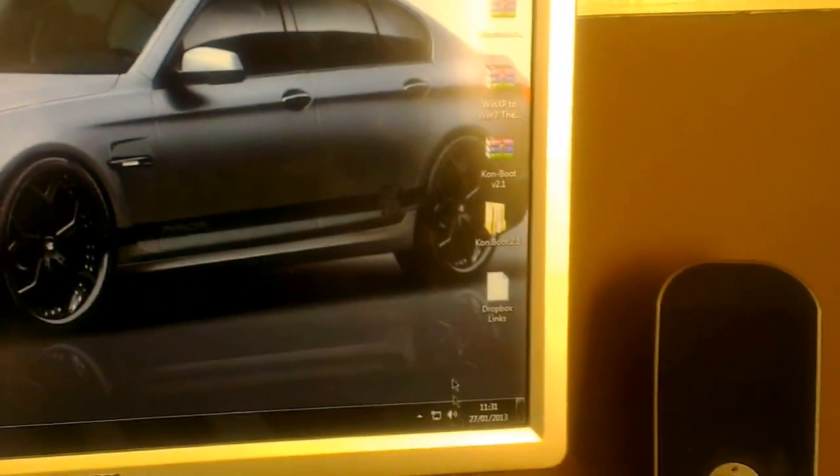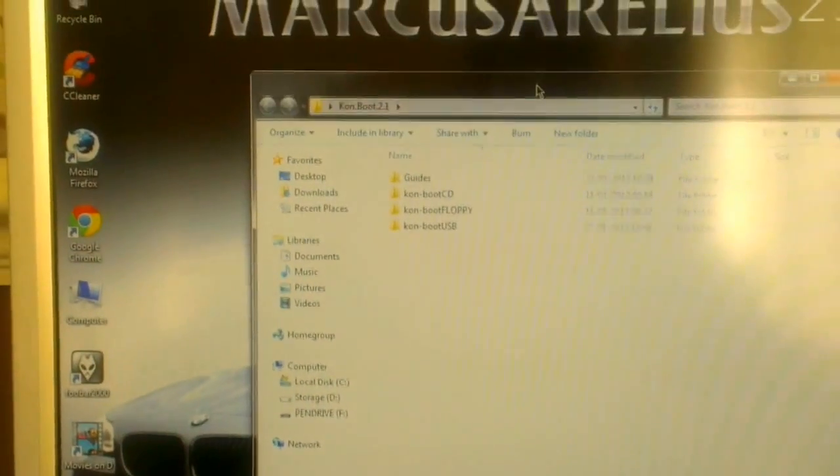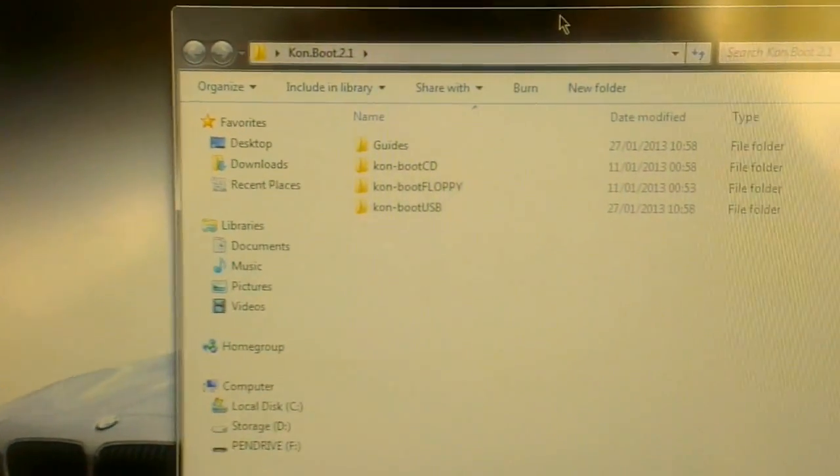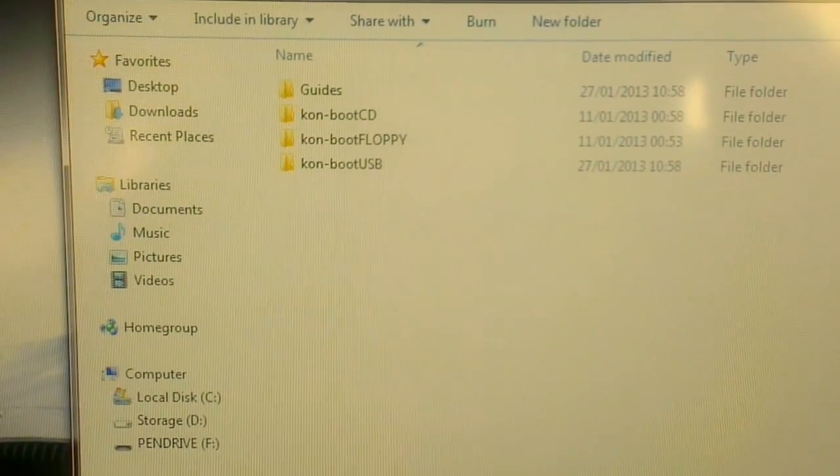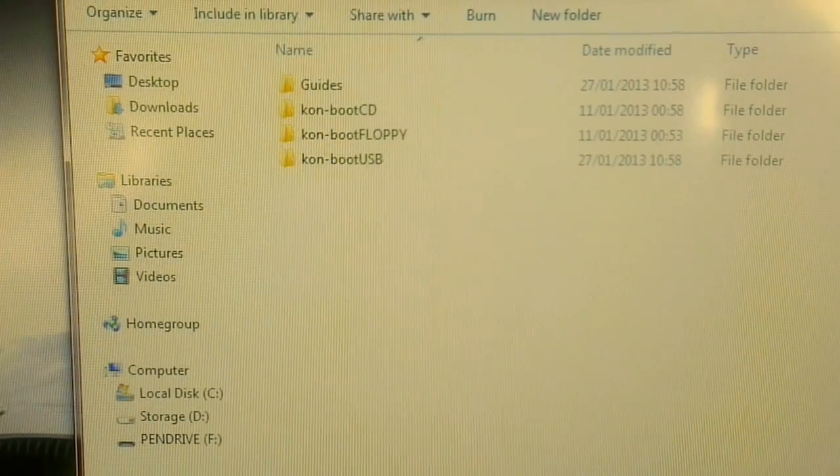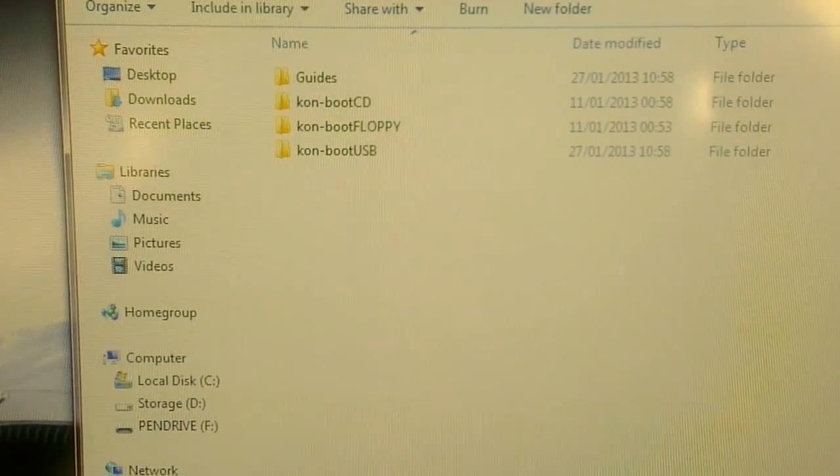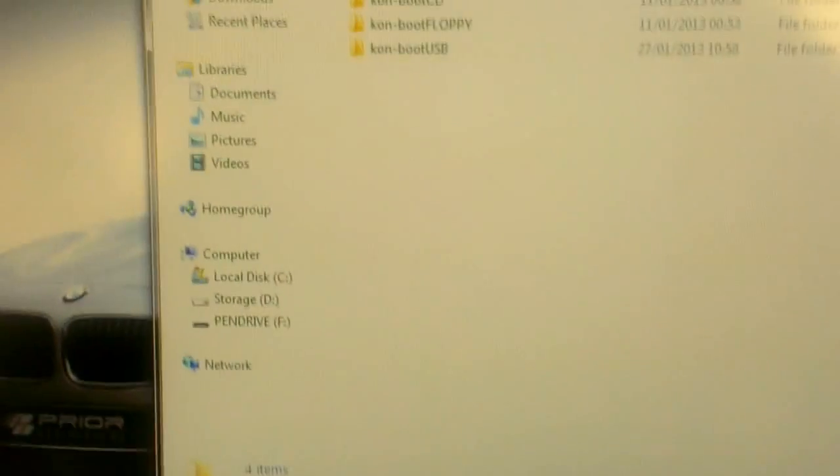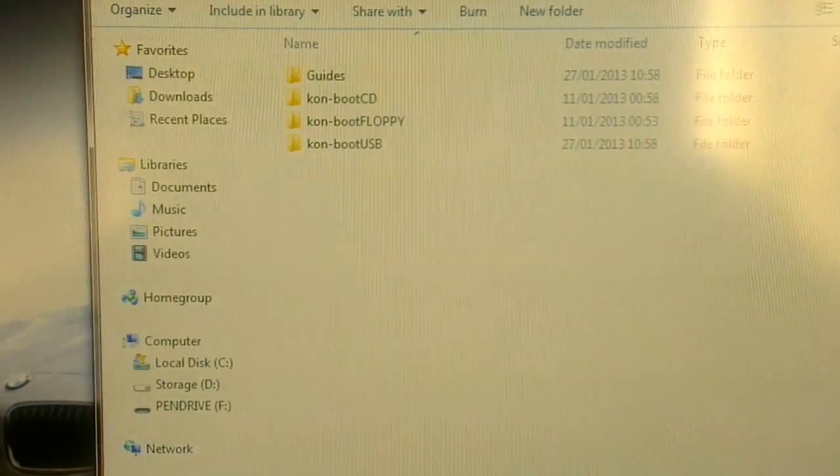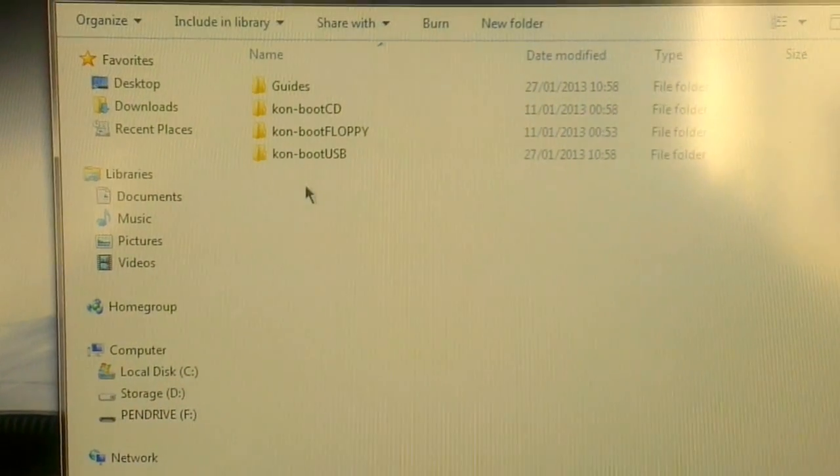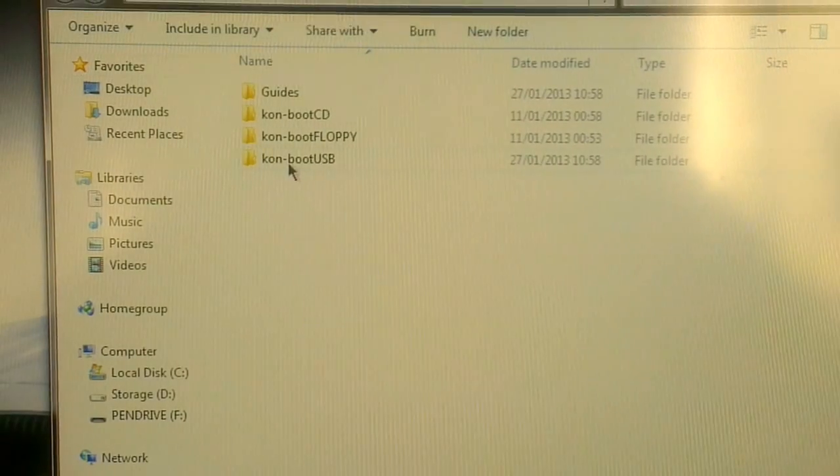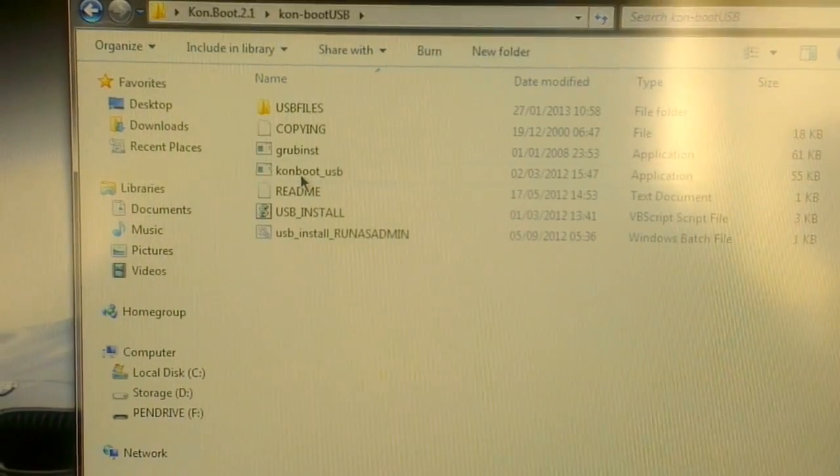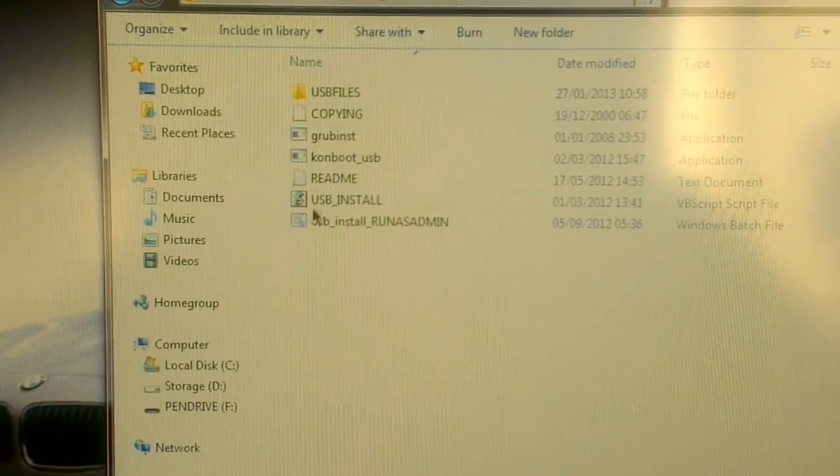You get a few files. I'll show you what you get. You get the guides, you can burn it to a CD, a floppy, and a USB. Now I've used my USB. I've got my USB plugged in there and it's ready to go. So if you want to burn it to the USB like me, you click on the USB.